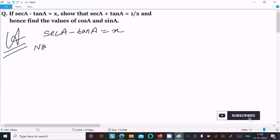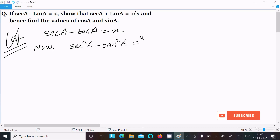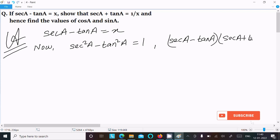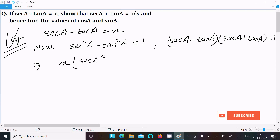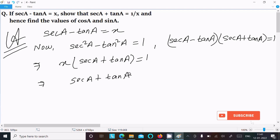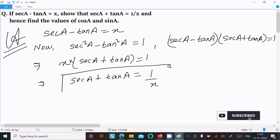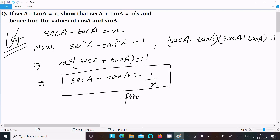Now we have the formula: sec²(a) minus tan²(a) equals 1. We can write this as [sec(a) minus tan(a)] times [sec(a) plus tan(a)] equals 1. Here sec(a) minus tan(a) is x, so substituting: x times [sec(a) plus tan(a)] equals 1, which gives sec(a) plus tan(a) equal to 1 by x.